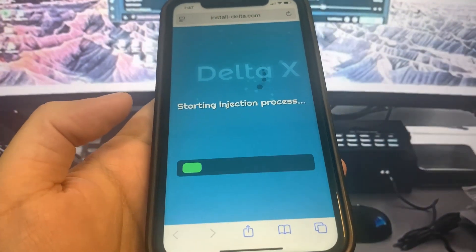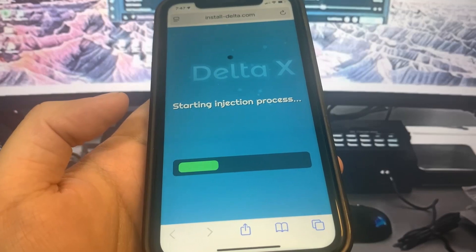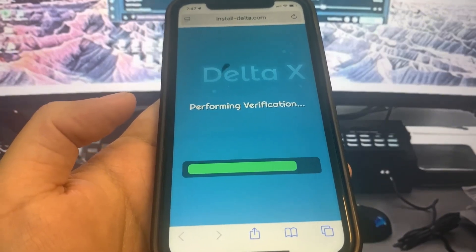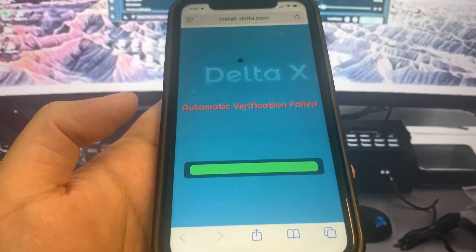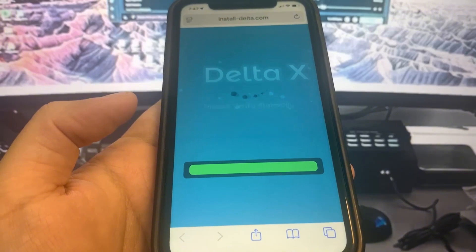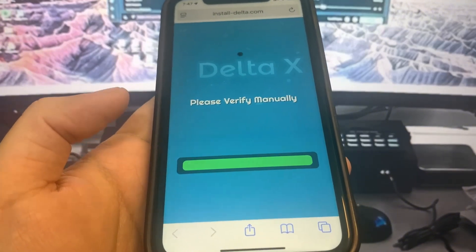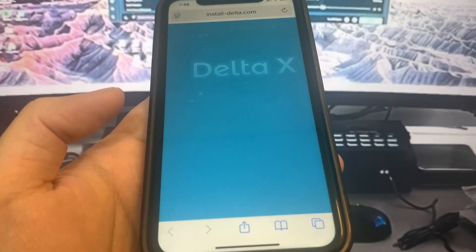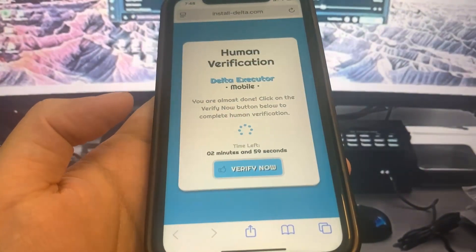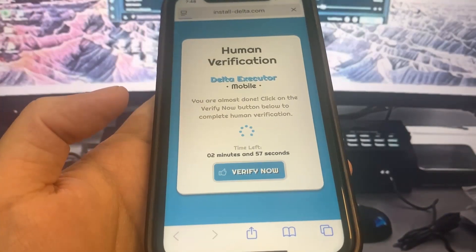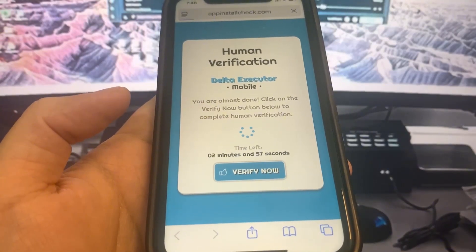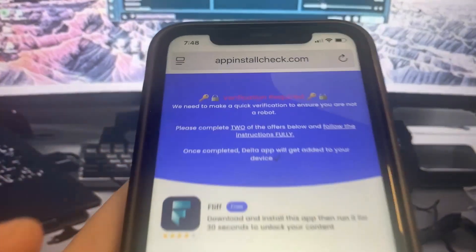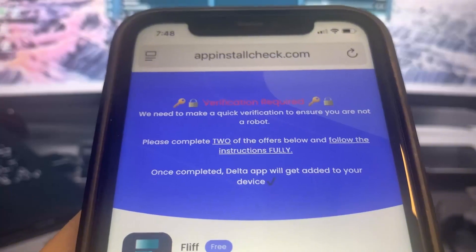Now we just have to do verification — this is the last step. We have to download two apps and complete the instructions completely for free from the official App Store. I'm going to press 'Verify Now' and it's going to bring me to the list of apps.